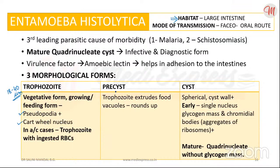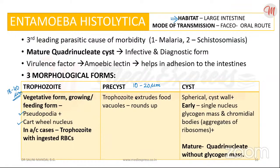Coming to the pre-cystic stage, the measurement is 10 to 20 micrometers in diameter. The nucleus has similar features to that of the trophozoite, but the trophozoite extrudes food vacuoles and they round up — that is the key difference between a trophozoite and a pre-cyst.